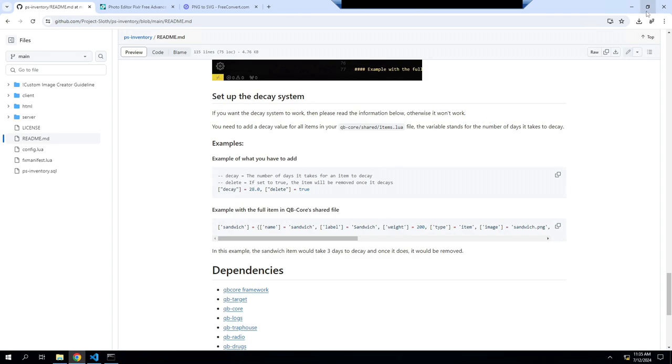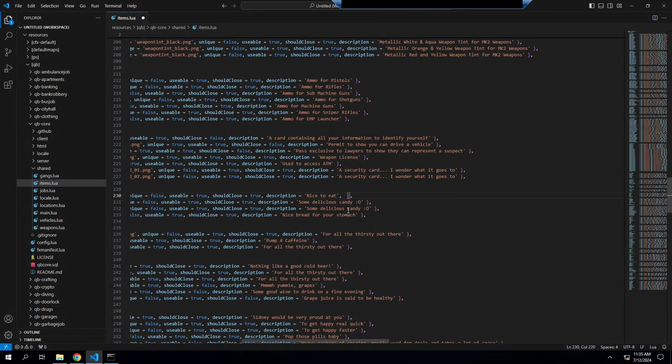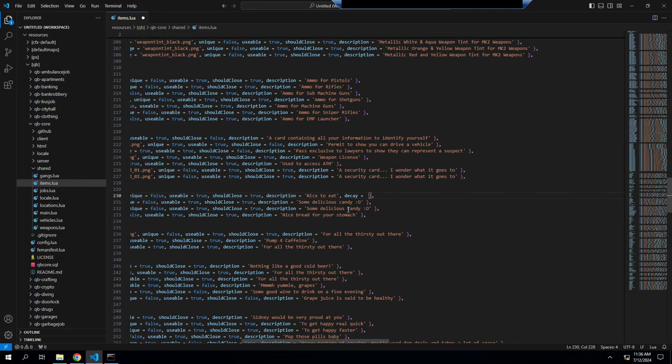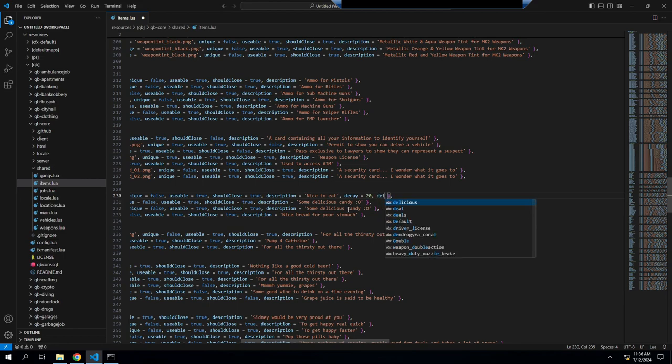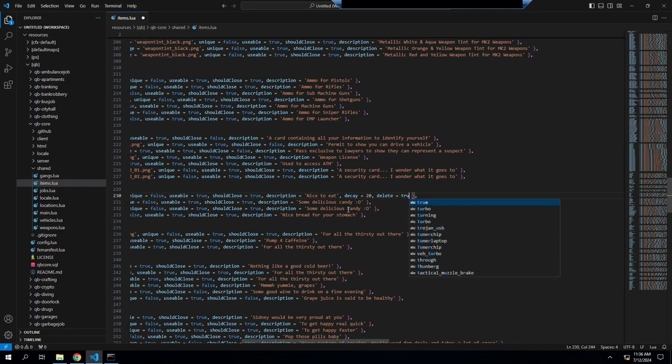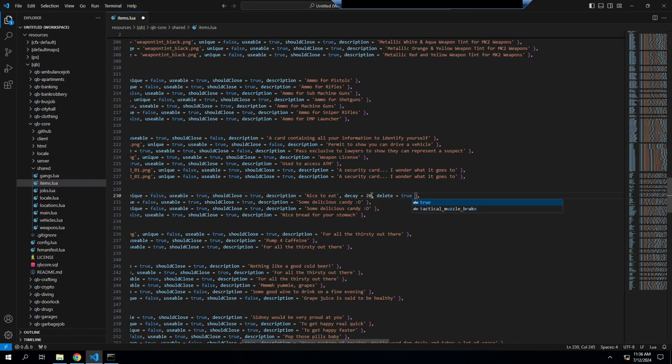Put decay equals and then however many days you want until it's decayed. So you want it five days, one day, 20 days. And you hit comma again. Then you will do delete, then you'll do equals true.